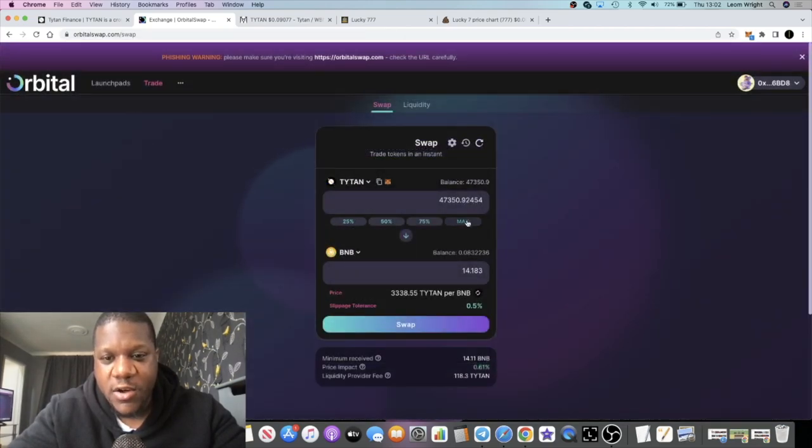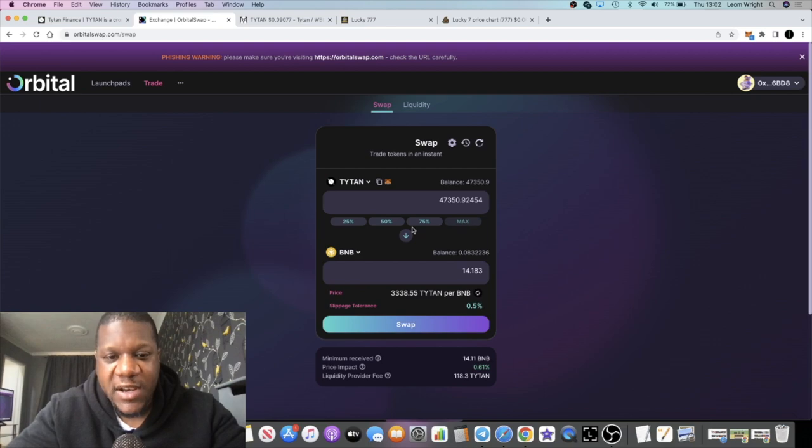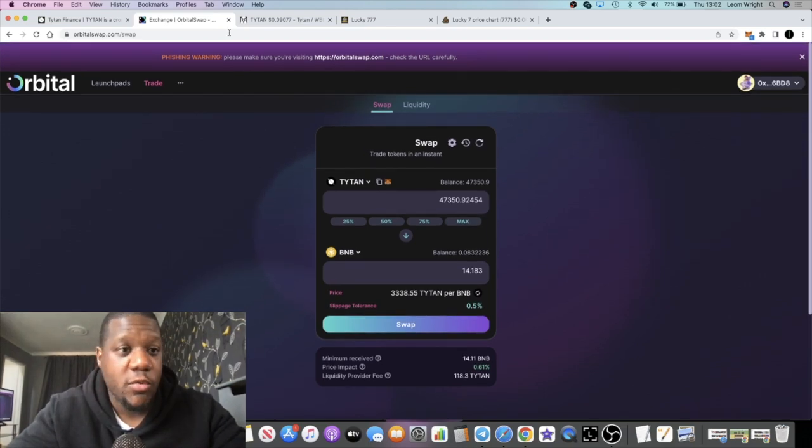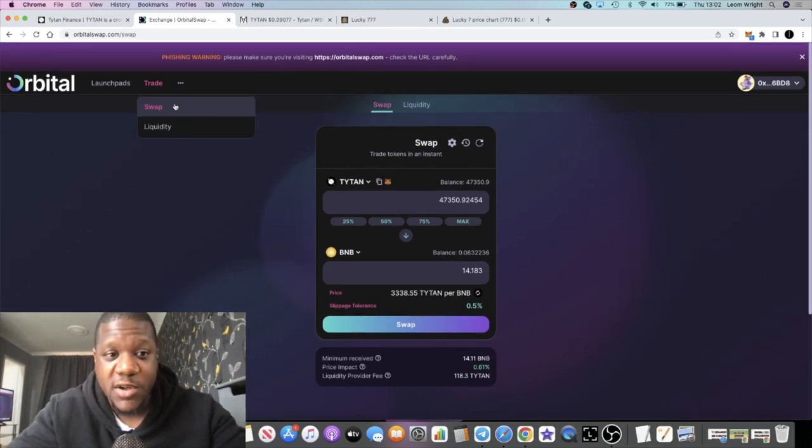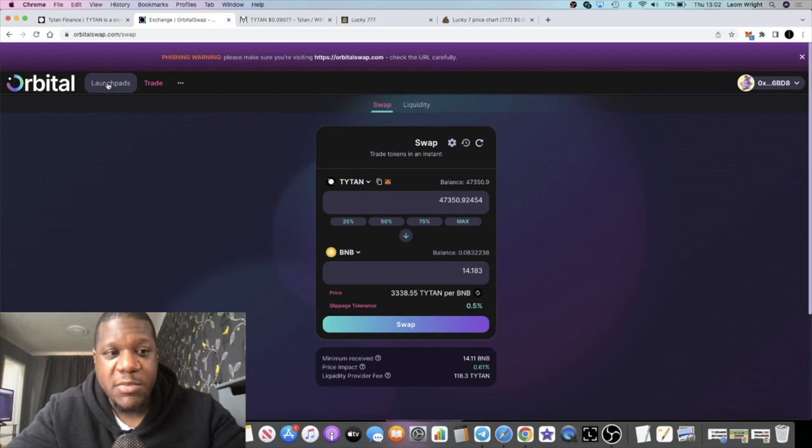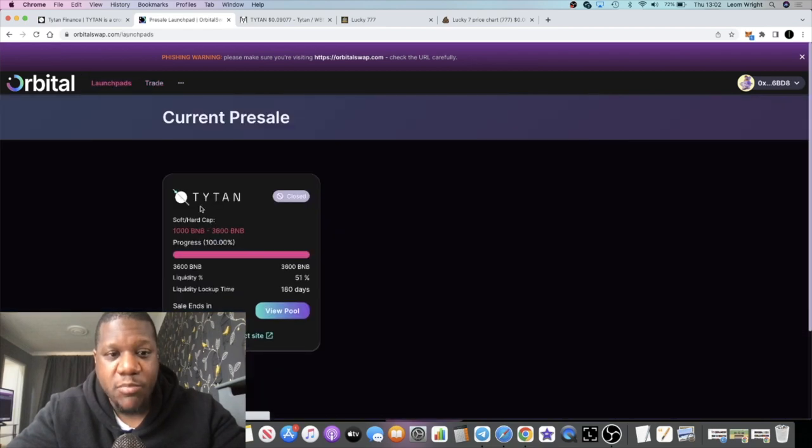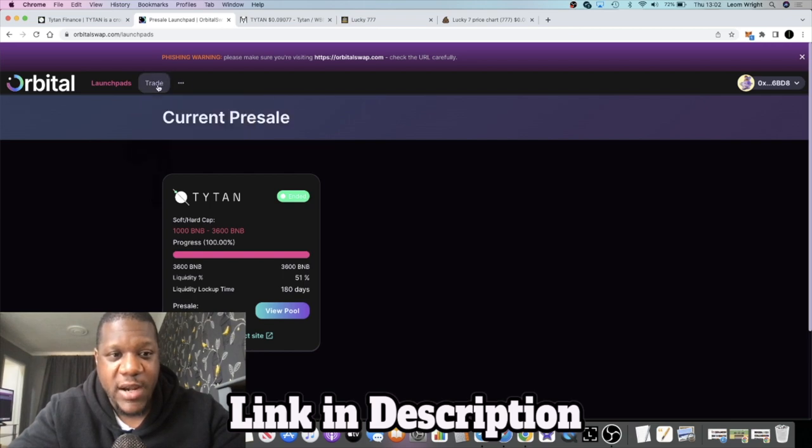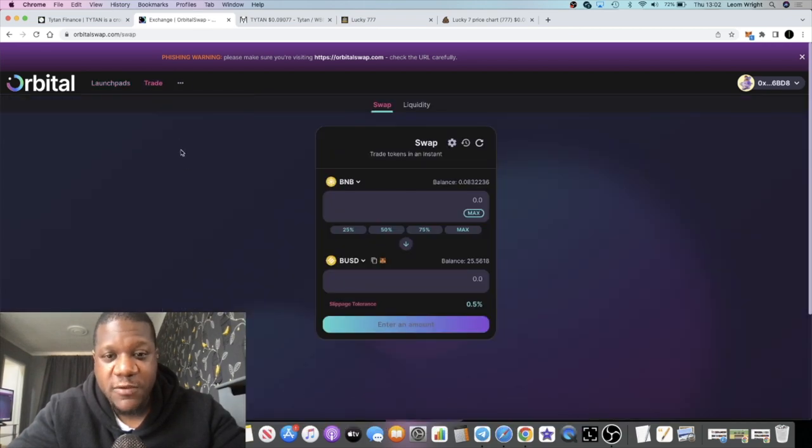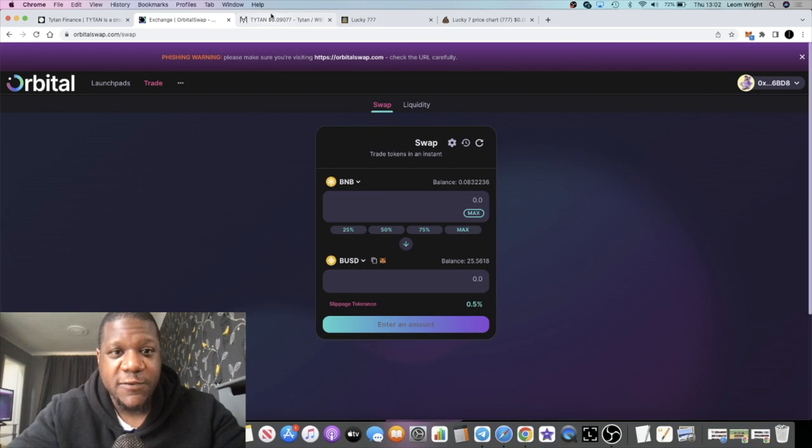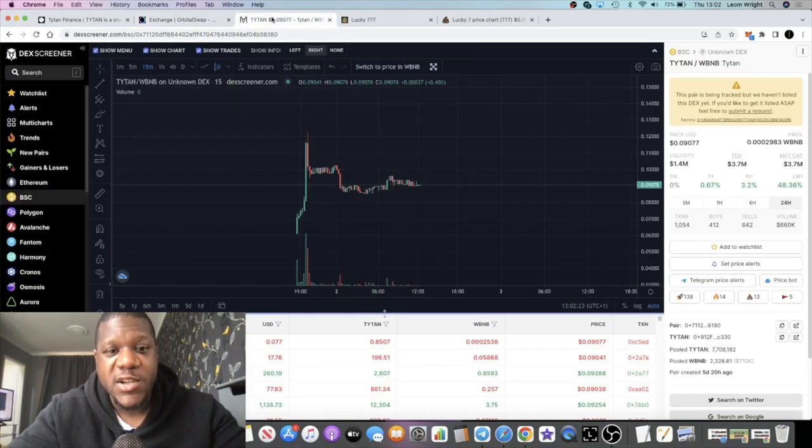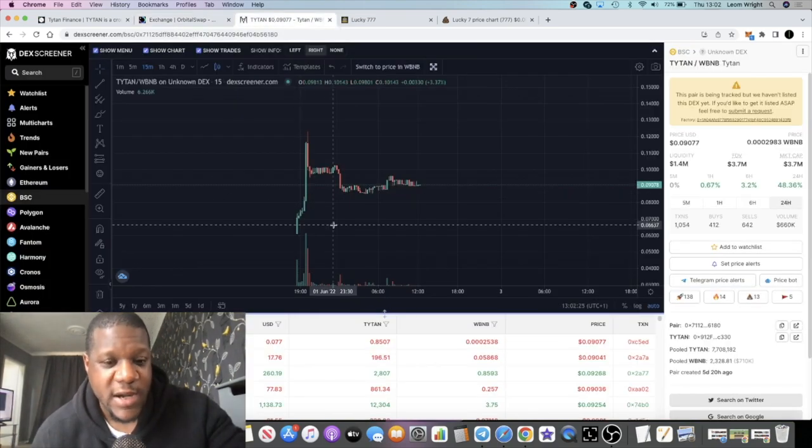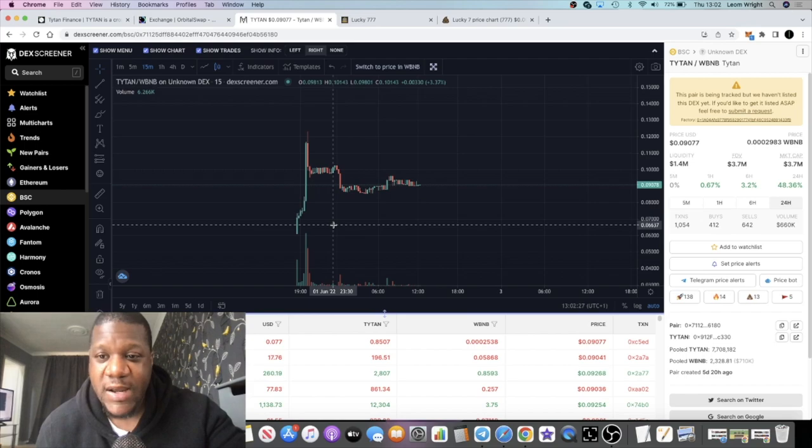I will leave a link in the description for Orbital Swap so you can take advantage of that. They're going to be launching more tokens on this launch pad as well, so I reckon you should keep an eye on that. Pretty successful launch out of Titan, less than 24 hours old at the time of recording this video.